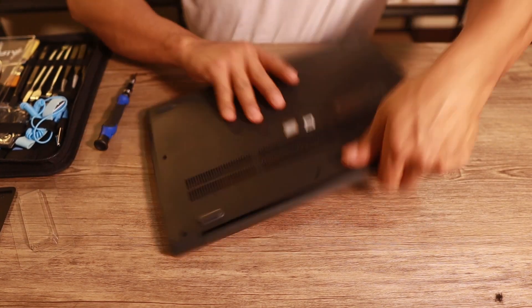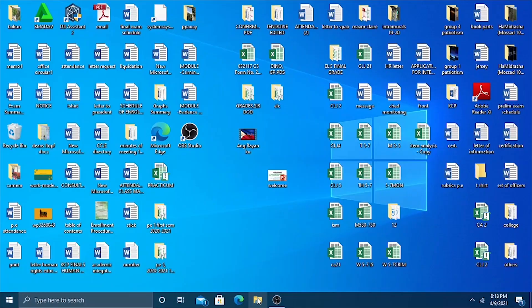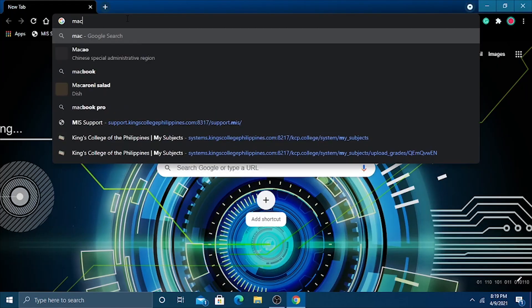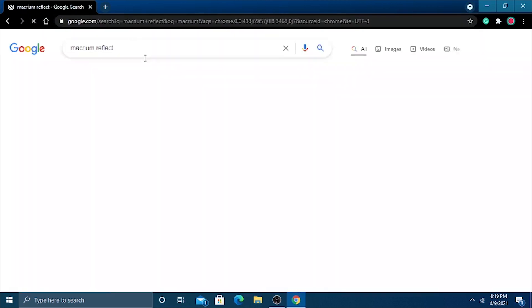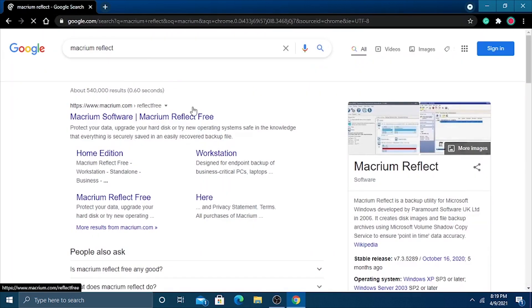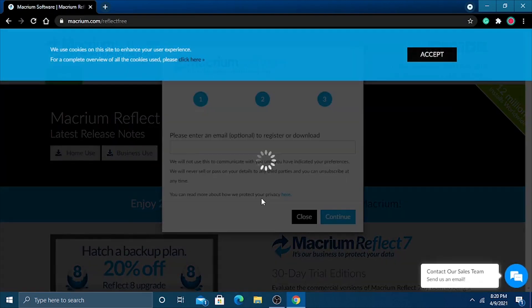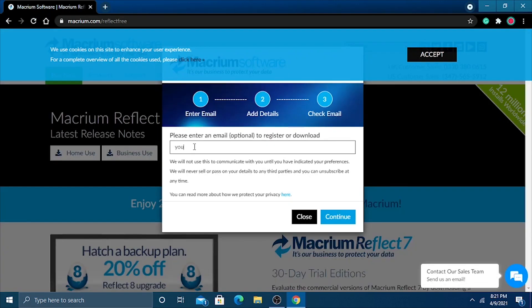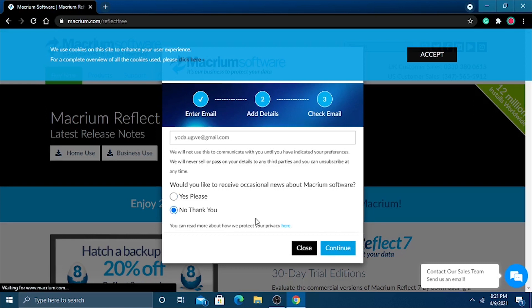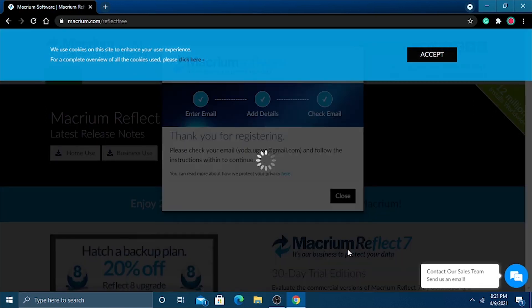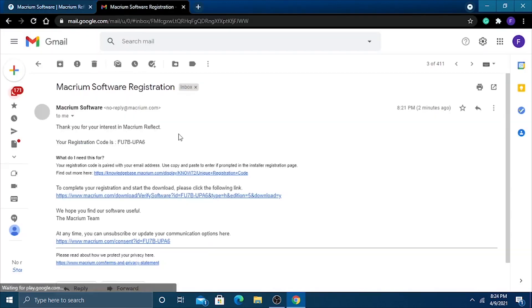It's time to power up this laptop then grab the software that we need. Go to Google, then download a software called Macrium. I'll also put the link in the description below so you can just click that one. We're going to use the free version which is home use. You need to type in your email address. They're going to send a link for us to download.